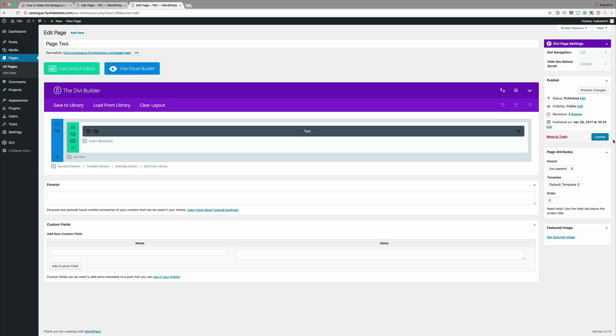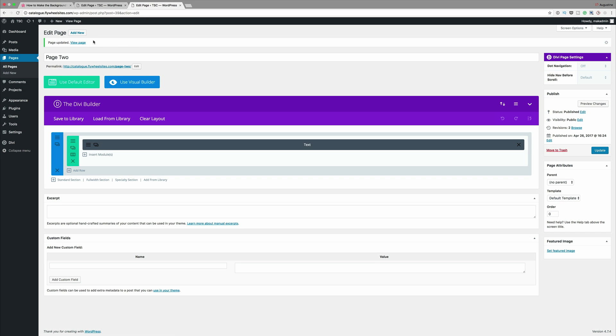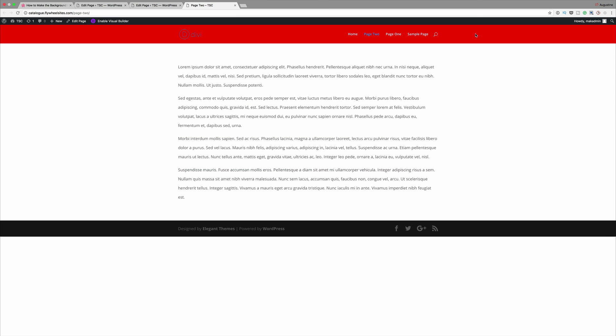Now if all works very well we should see a different background color for this. So I'm gonna open this again in a new tab. And now you can see that we have red for page two. And then if we go to page one it has a different color.